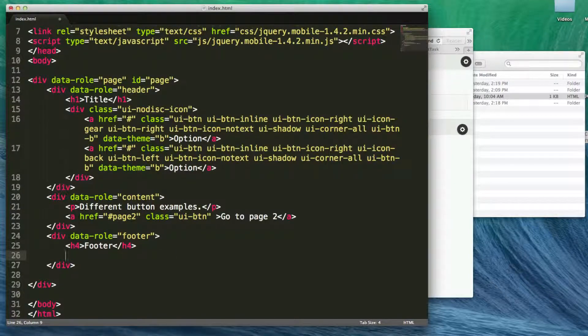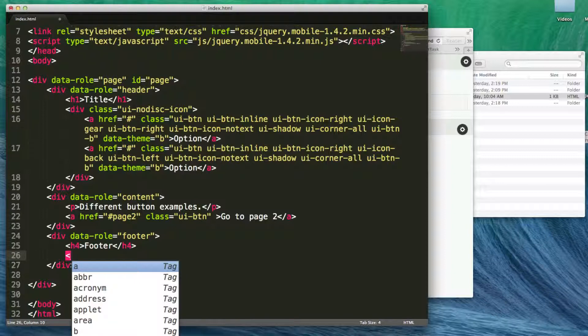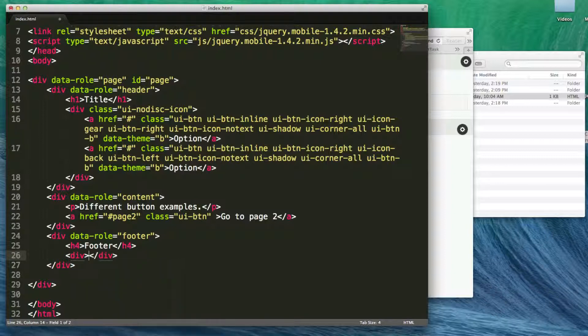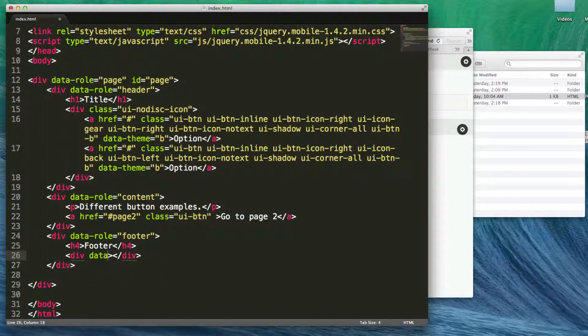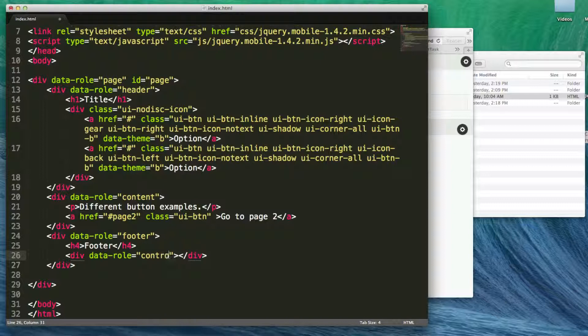So I'm going to take this and I'm going to add—we're going to learn about control groups in a little bit—but I'm just going to add a div tag. And then in an attribute, I'm going to say data-role equals control group.